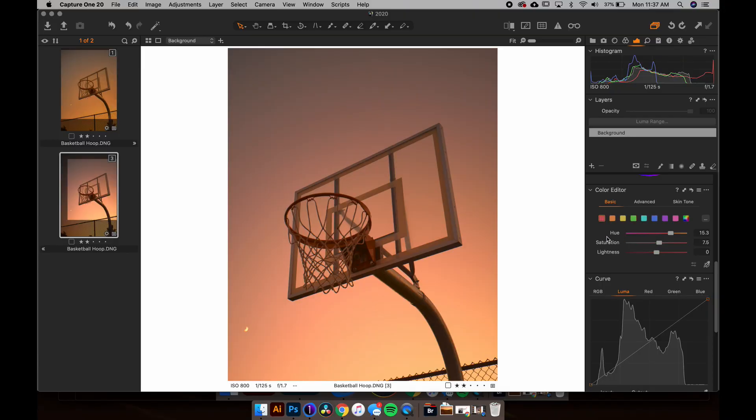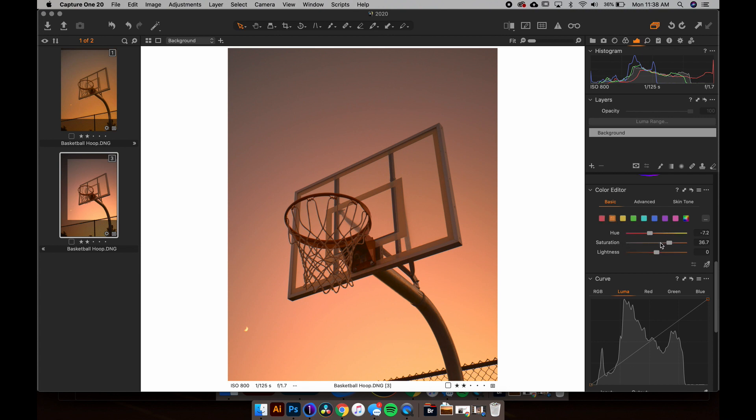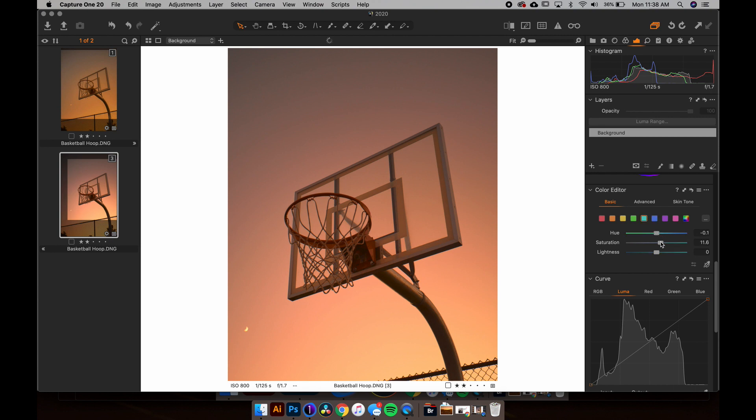All right, so let's cruise down to the color editor. Some minor adjustments here. I think mostly just pushing more to this like golden orange yellowy red look. So red's been moved a little bit with saturation increased. The orange a little bit, lots of saturation. Yellow is pretty much staying where it was.